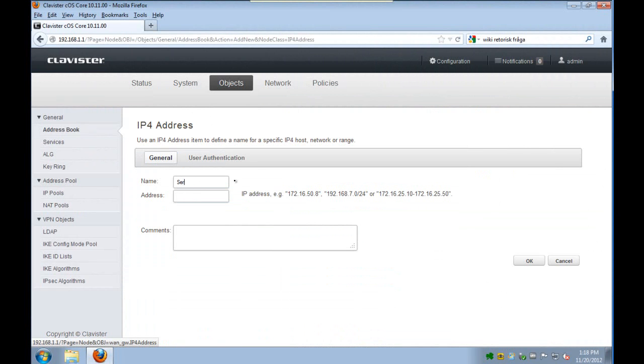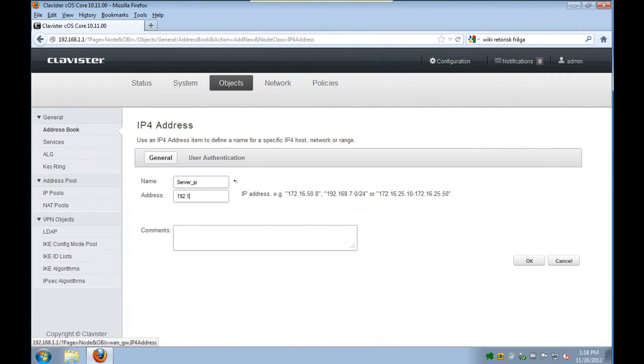We name it server IP and it points to the server's IP which in this case is 192.168.1.2.